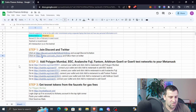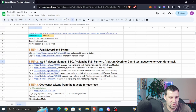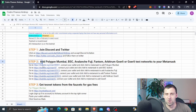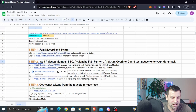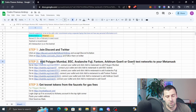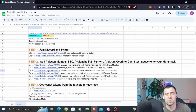Step number two is going to be to add any of these networks. They currently support five networks plus BSC testnet as their main network — technically six. You can choose Polygon Mumbai, BSC testnet, Avalanche Fuji, Phantom, or Arbitrum Görli.